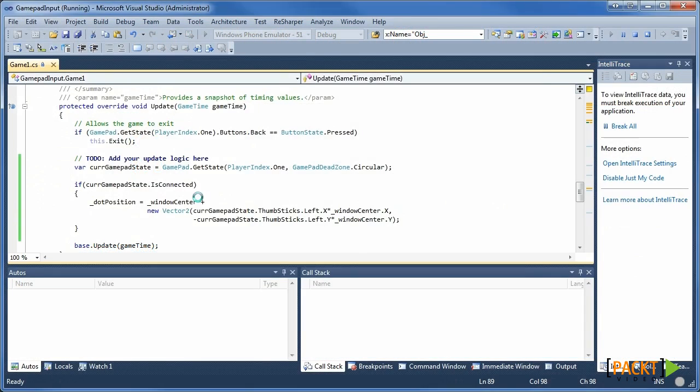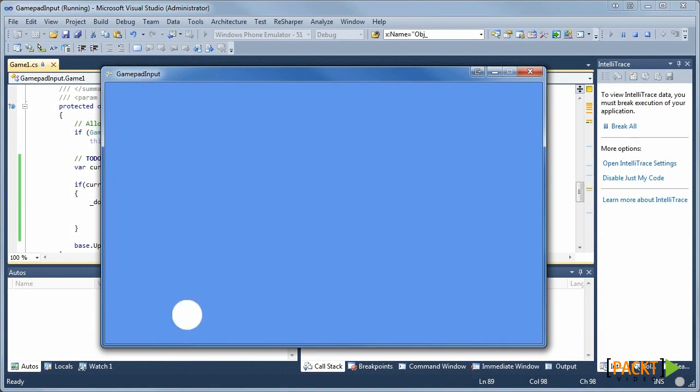When we build and run this game, the dot follows the position of the left thumbstick.